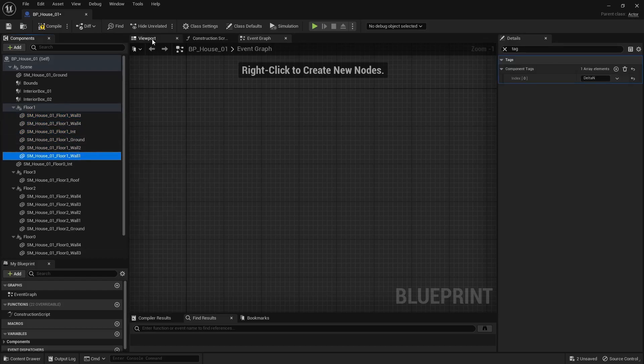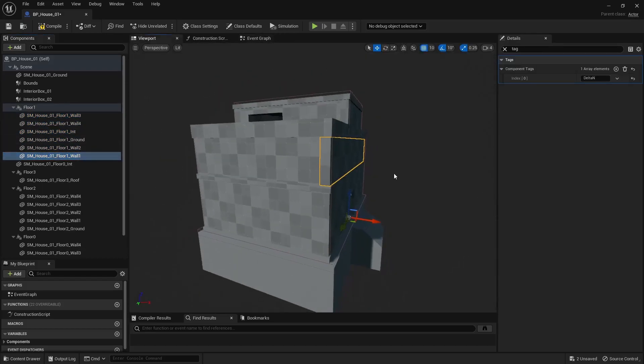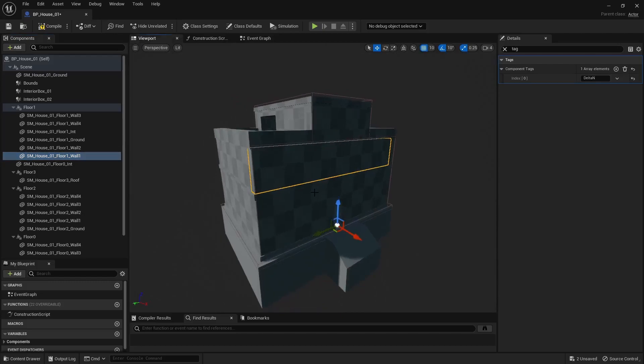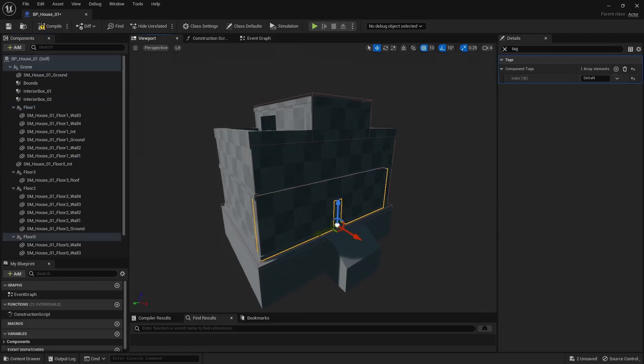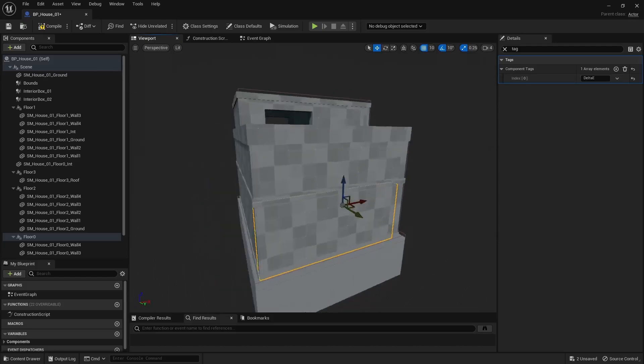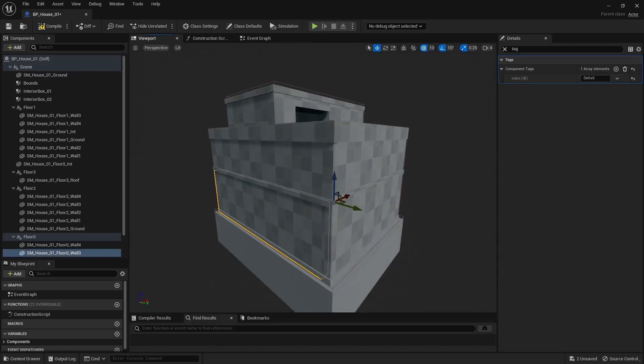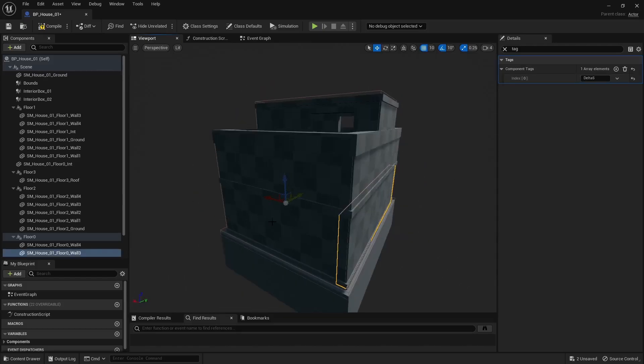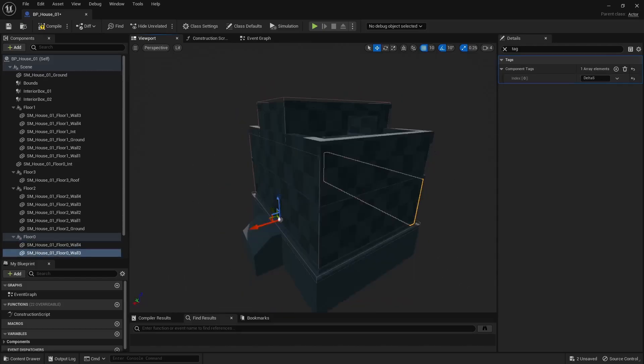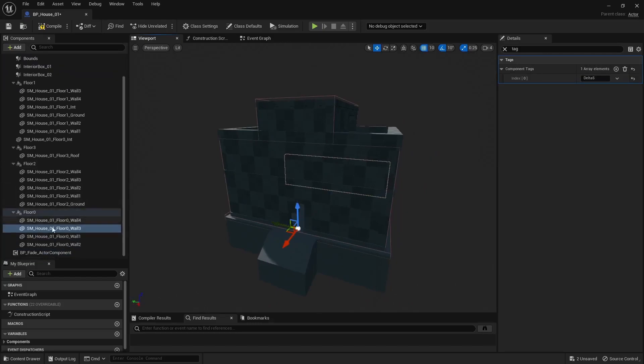On top of that, you also need to set the walls delta again using tags. For instance, delta N for north, E for east, W for west, and S for south. And one last thing, you need to specify the amount of floors in that newly added variable in that fade component here.